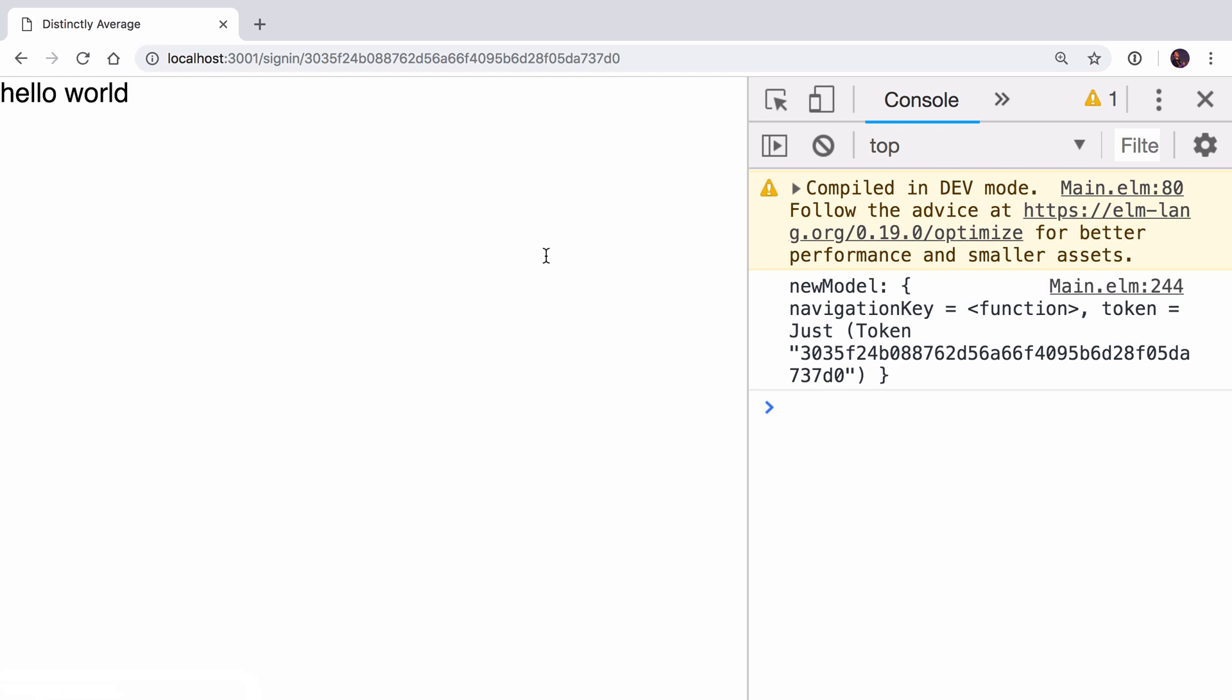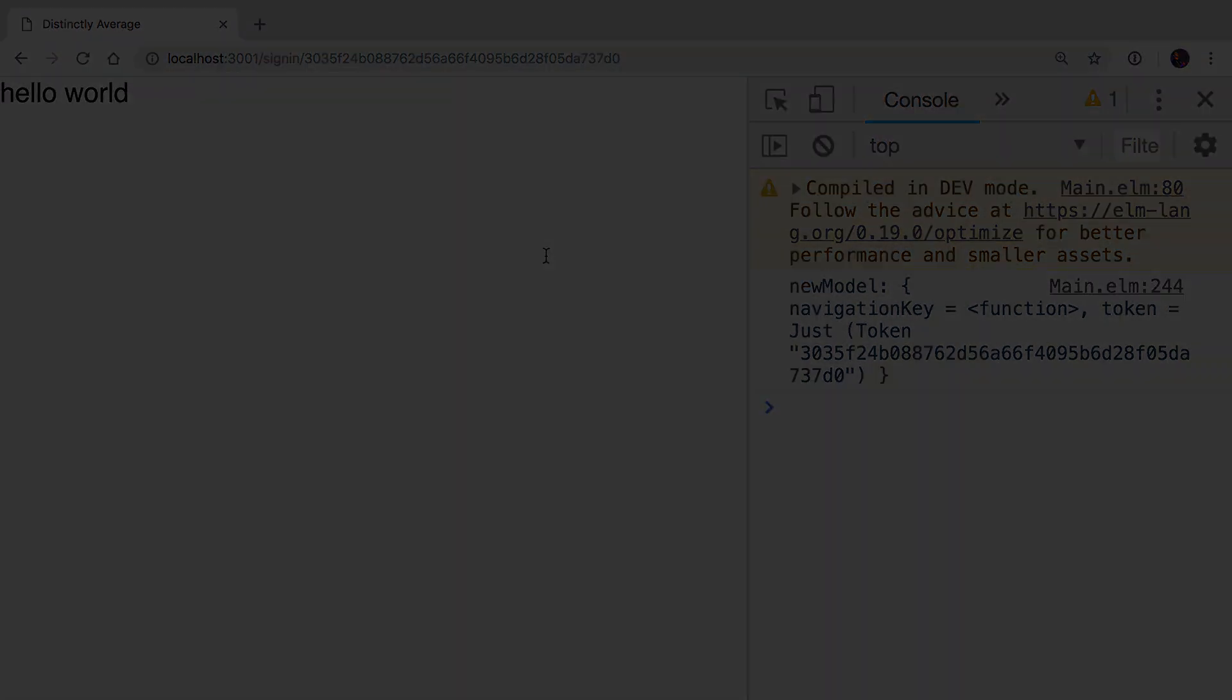We're going to do this in two videos. Today we're going to look at how we can use ports to send the token to JavaScript and put it into local storage. In the video after that we'll see how we can check in local storage for the token and send it into our application. Today we'll do the first part and send the token out into local storage.